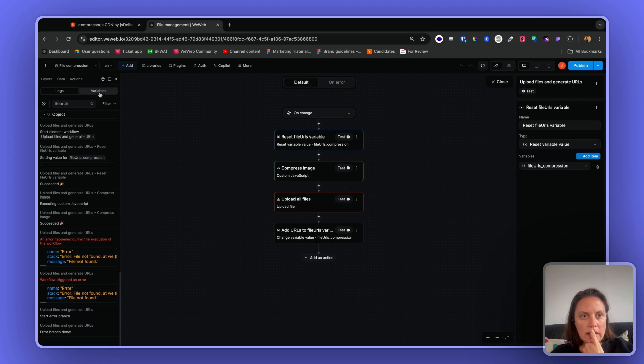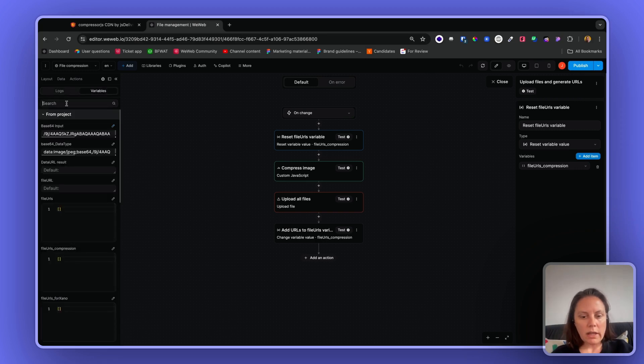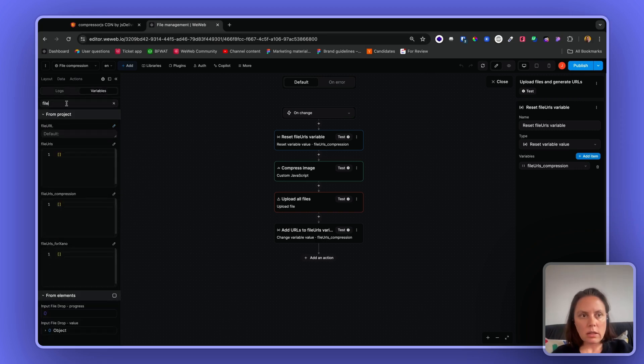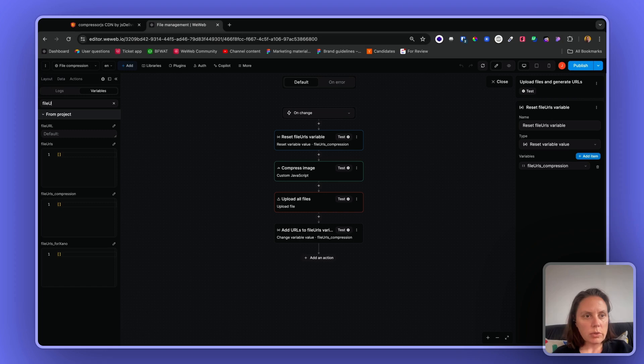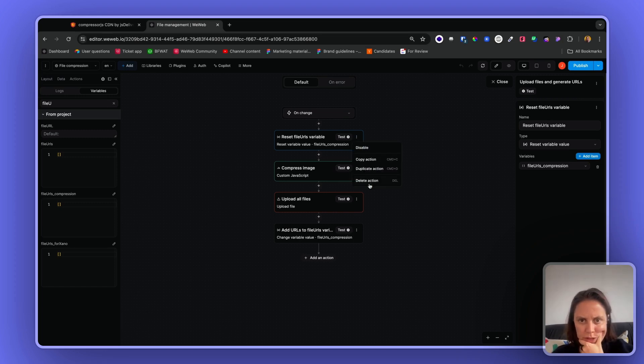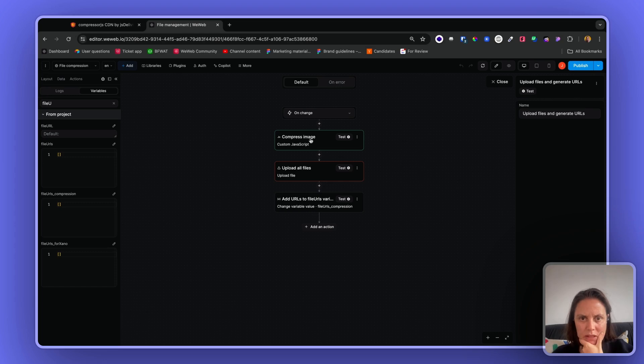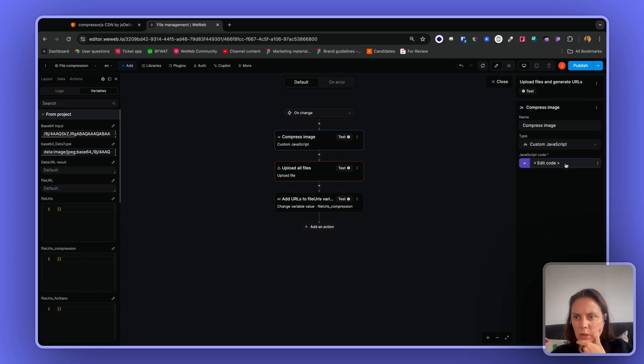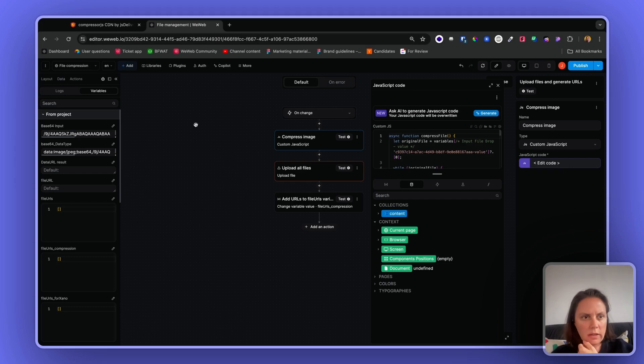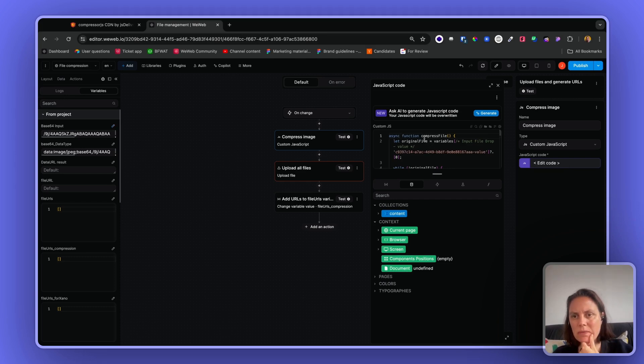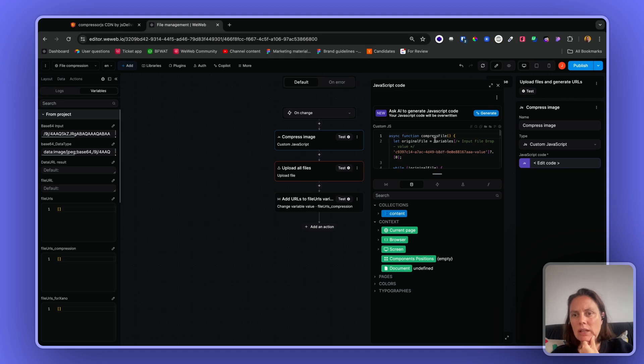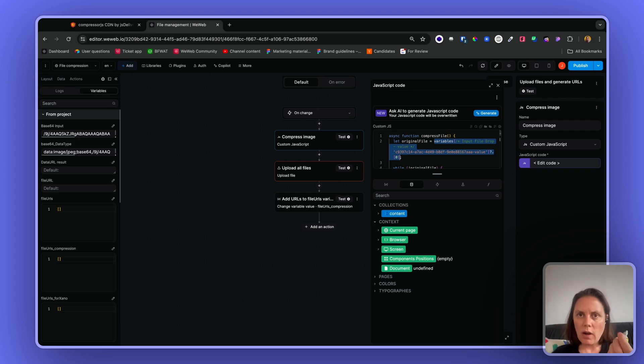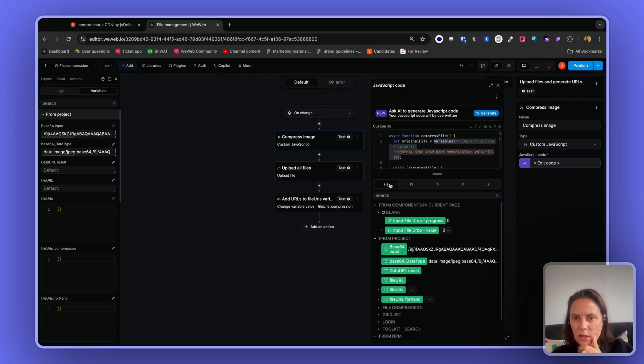I can see that my file URLs compression - I reset that variable. I don't care about this, let me delete this. Now I have some custom JavaScript here and I will share the code with you, but the idea is you have a function to compress files and here you want to make sure that this is the value of the file, the object of the file.